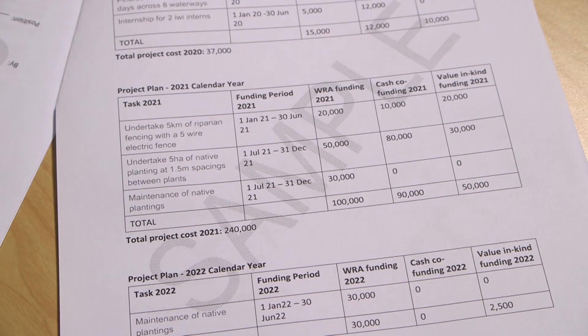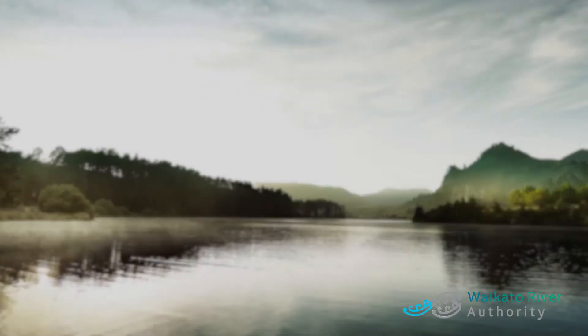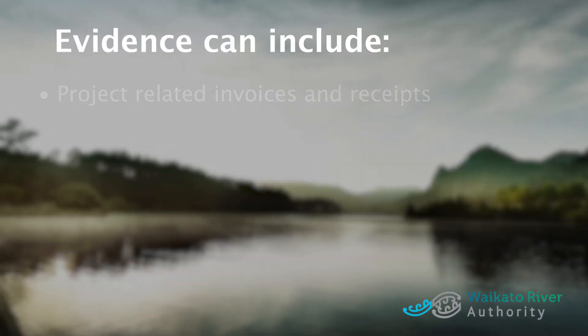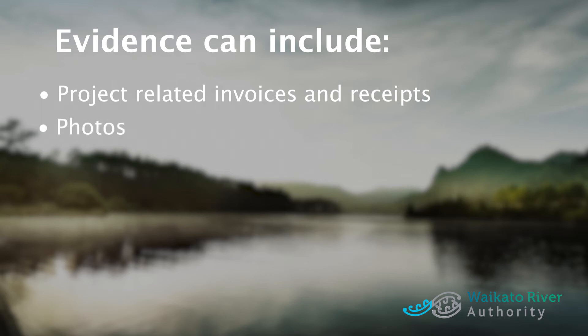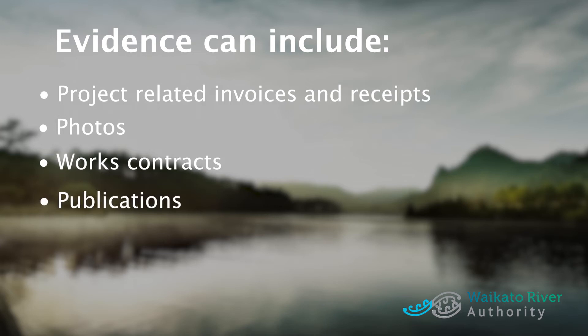You will need to provide evidence that you've spent your money in accordance with your project plan, outlined in Schedule 1 of your deed of funding. Evidence can include project-related invoices and receipts, photos, works contracts, publications, meeting minutes, etc.